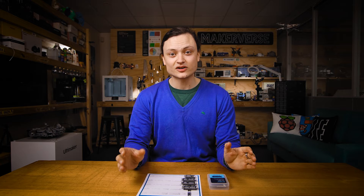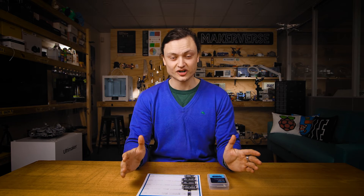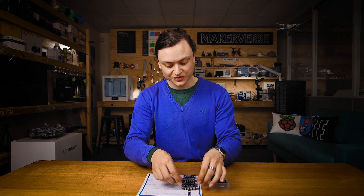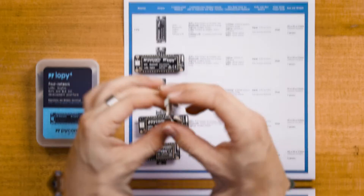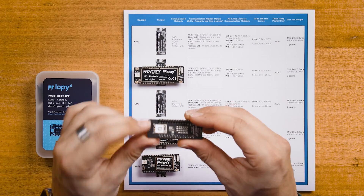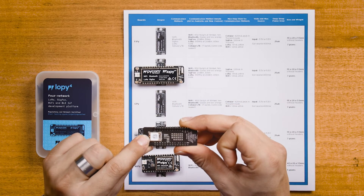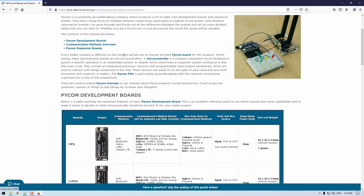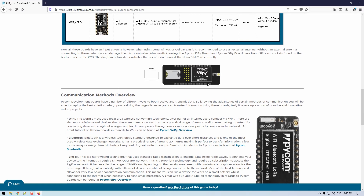It's also worth knowing that the Pycom FiPy board and the Pycom GPy board both have nano SIM card sockets, which are found underneath on the bottom of the PCB. You can go to our website and it will show you a diagram of how to install one of these nano SIM cards.